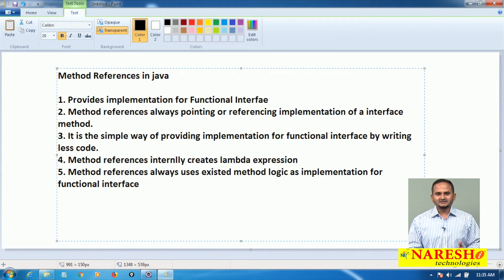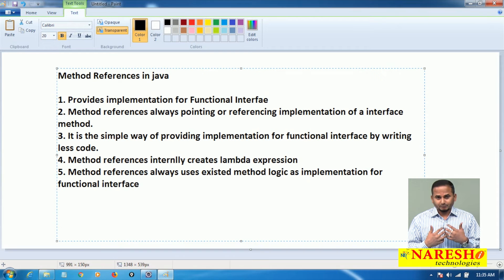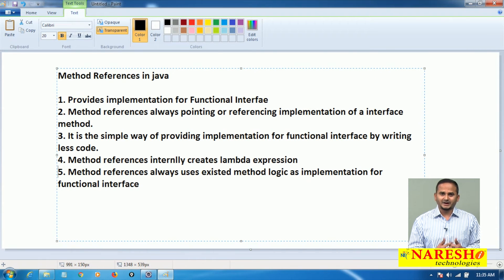This is the easiest way of providing implementation for a functional interface by writing less code. And for providing implementation for the interface internally, it will use lambda expressions.